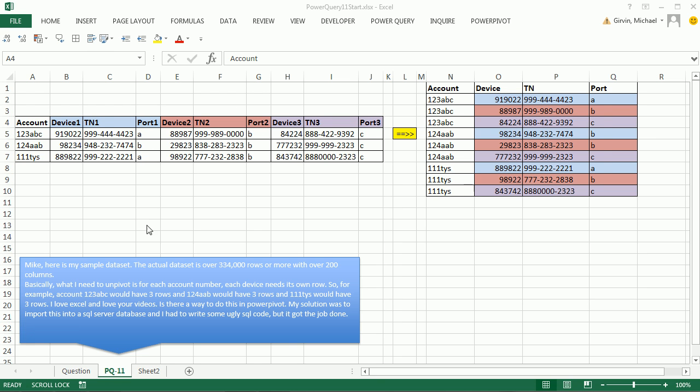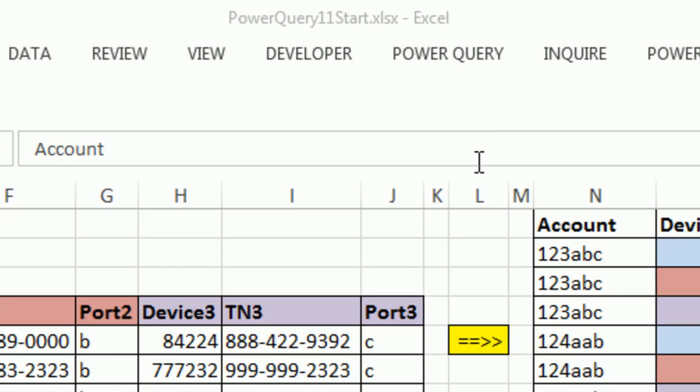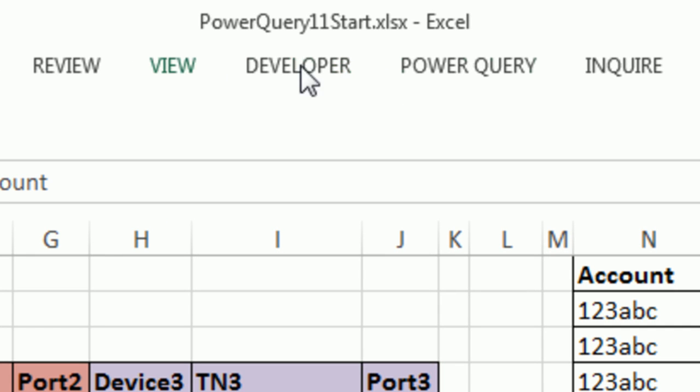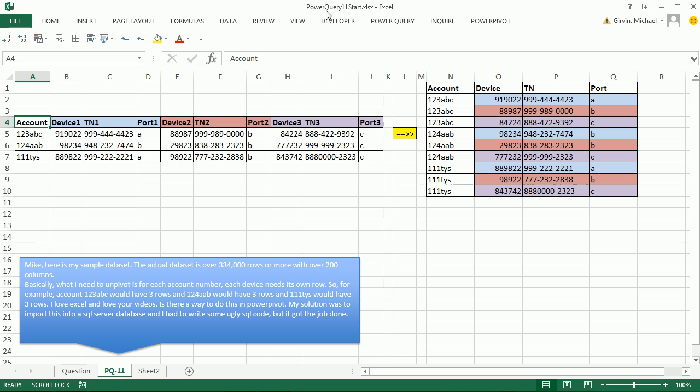Welcome to Power Query video number 11. If you want to download this workbook and follow along, click on the link below the video. We got a great question for Power Query.